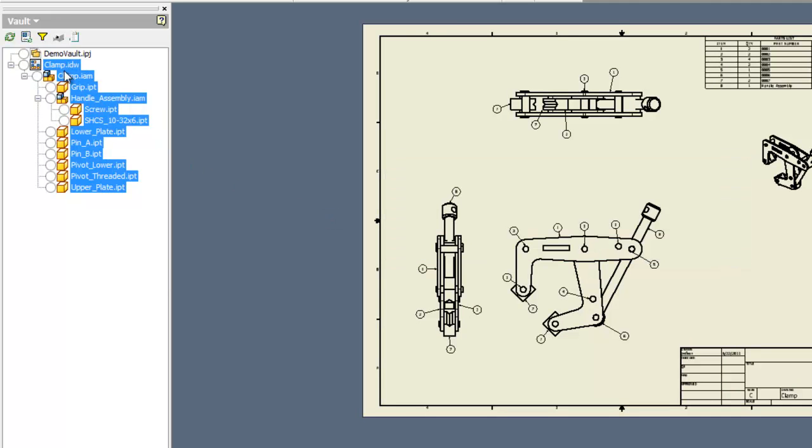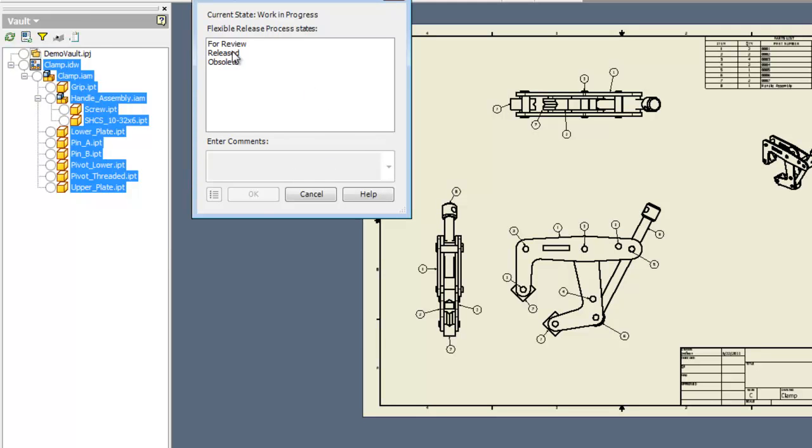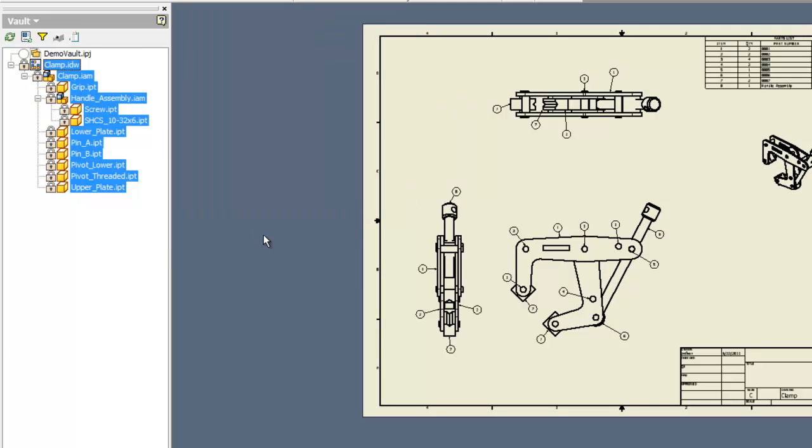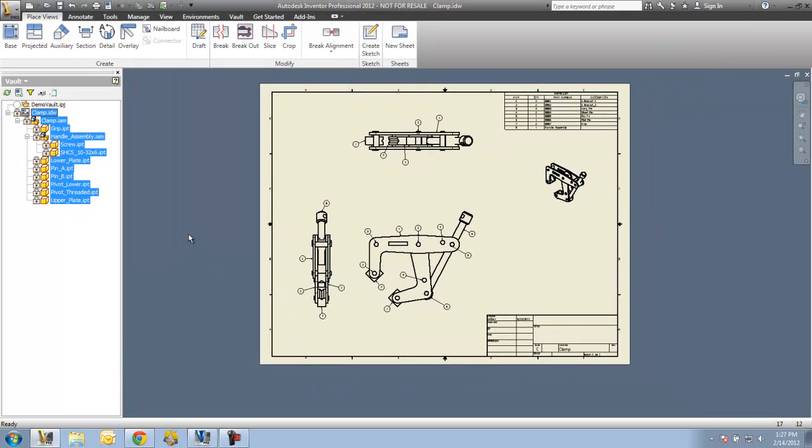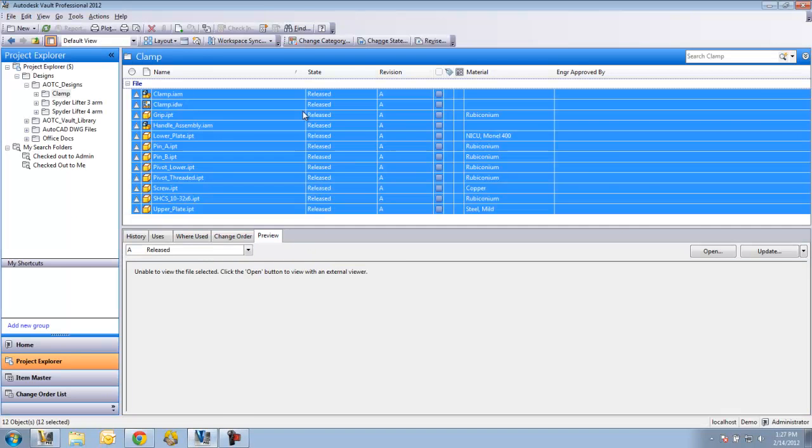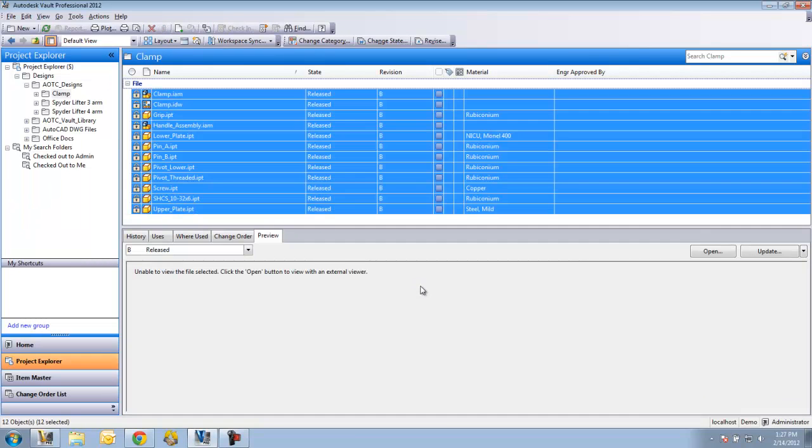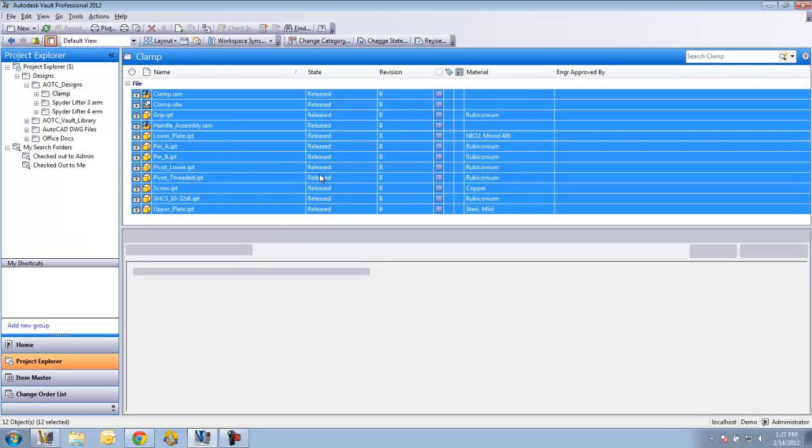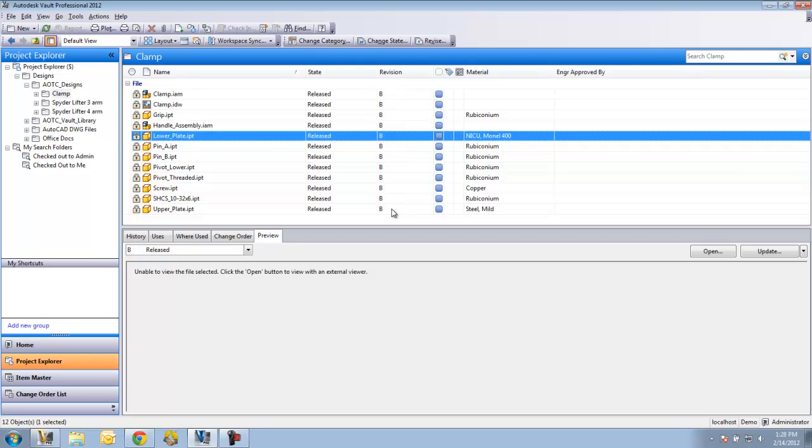And right from here I can then again change state back to a release state. You can configure states as to what can happen to them while they're in a given state. By default the release state in what I'm using does not allow anybody to check it out. I have my lifecycle scheme set that when I take a file from a release state to a work in progress state that it automatically bumps the revision. So you can see here that all of these are now on a Rev-B.